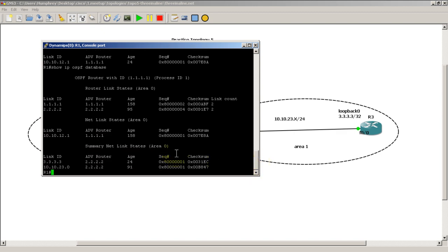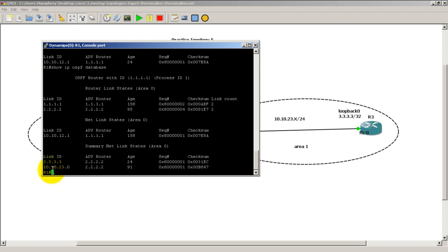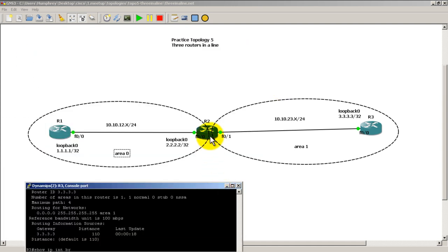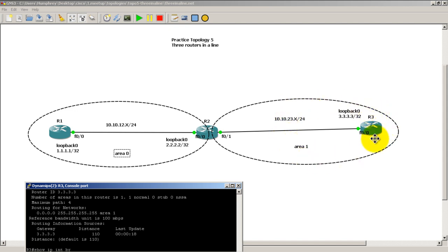But what has changed is now we have a summary network link state. This is created by the area border router which is router 2, because it sits in between area 1 and area 0. So what this is telling us is we can get to the loopback of router 3, all the way over there through router 2 which is all 2s. We can also get to 10.10.23.0, this link in between through router 2 which is 2.2.2.2.